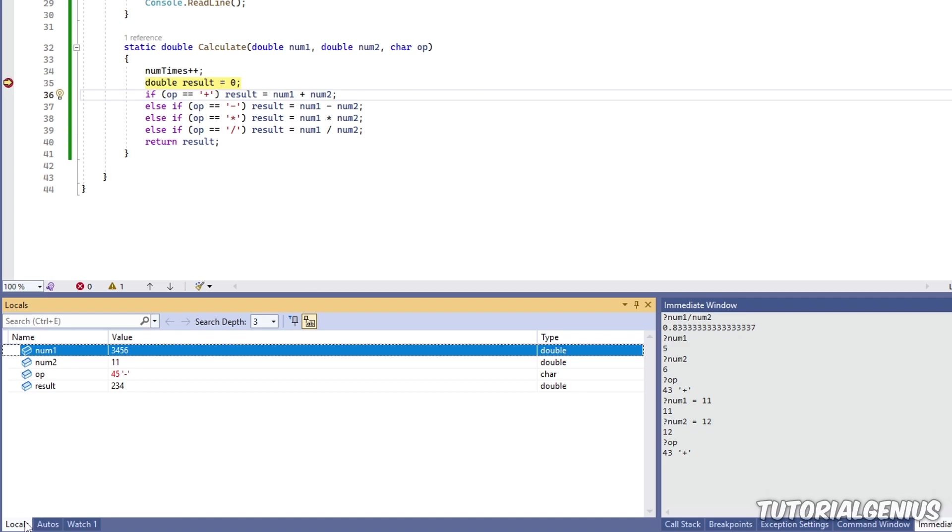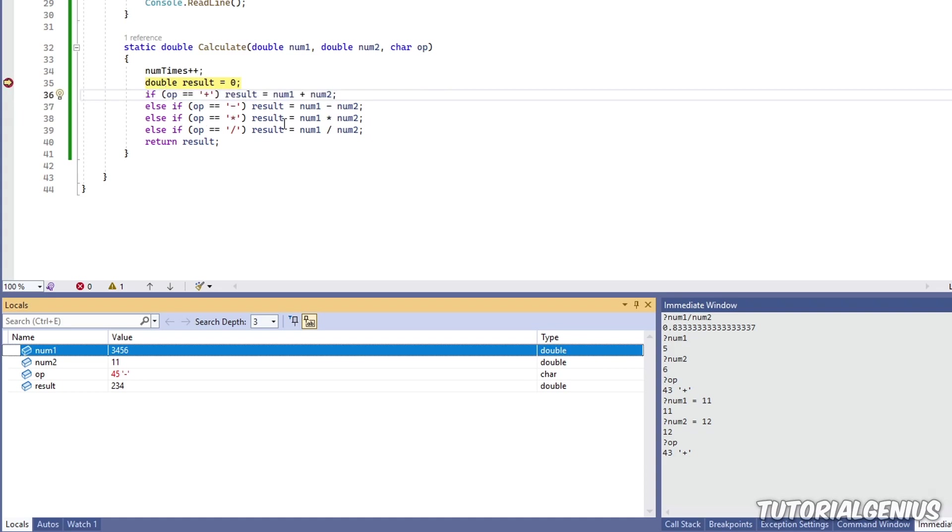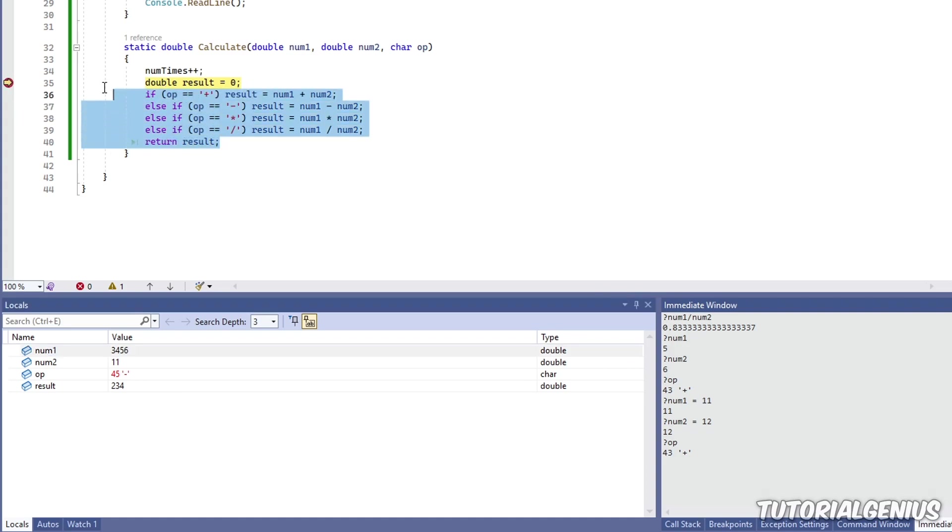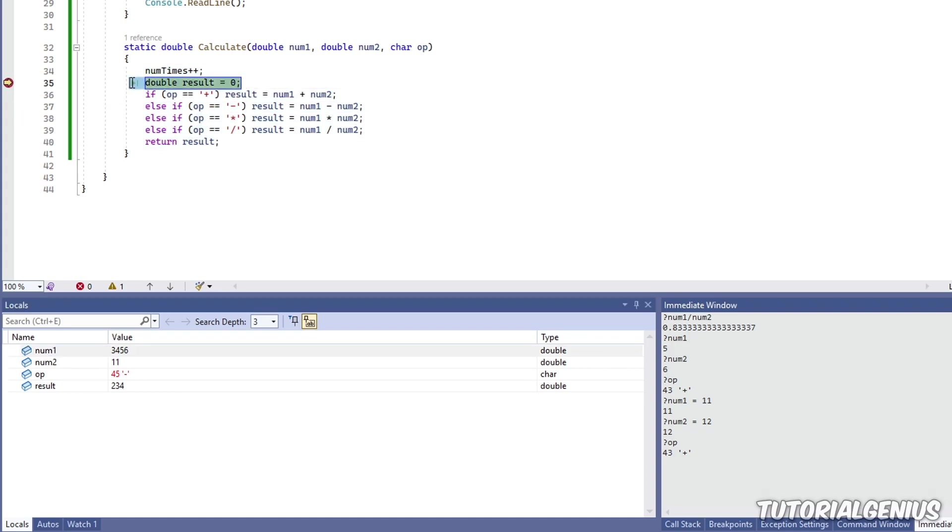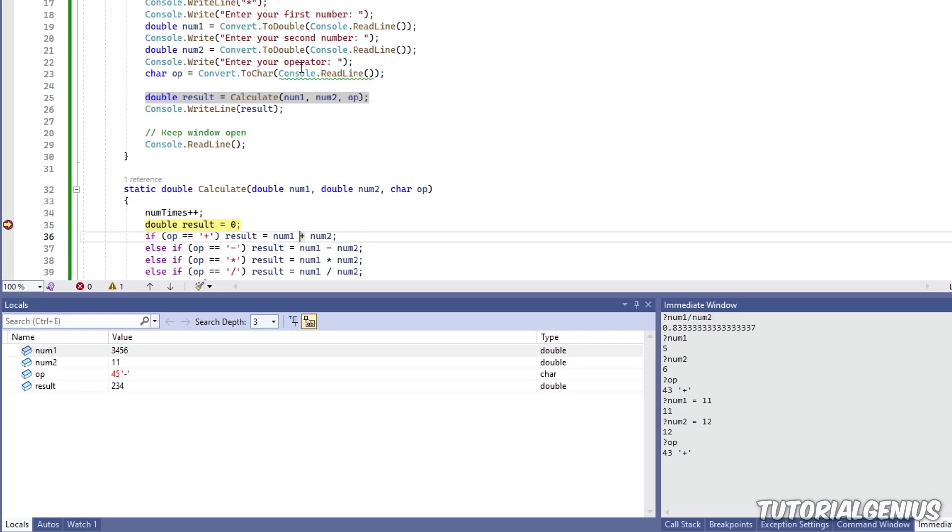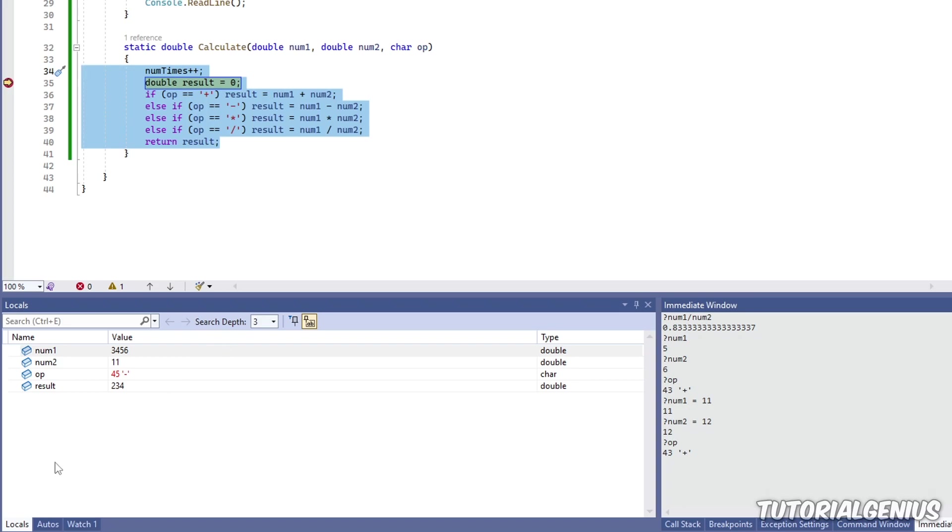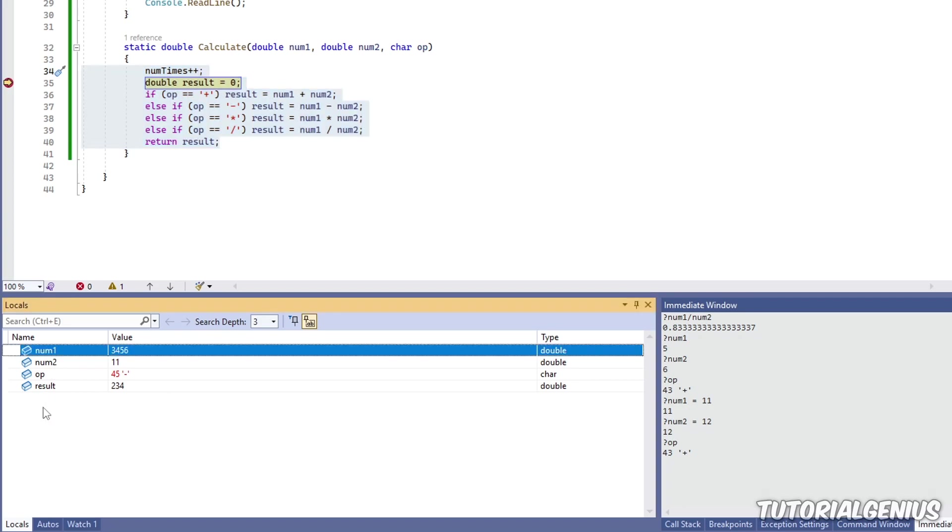We've looked at the Locals window where we can view our variables and also change some of the values. Now these are available in the current scope. So what that means is I've set a breakpoint here. We're inside this method, so this is the current scope. We can access these variables here, but we can't read anything outside of this method. So it's just things in the local scope, what's local to us right here. And this is what's reflected in the Locals tab right here.